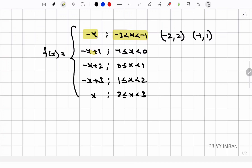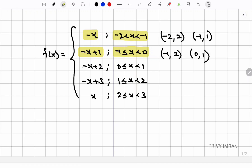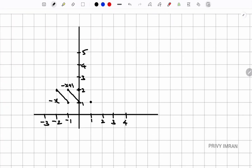For the second piece, f(x) = -x + 1 on [-1, 0): at x = -1, y = 2 and at x = 0, y = 1. Joining (-1, 2) and (0, 1). For the third piece, f(x) = -x + 2 on [0, 1): at x = 0, y = 2 and at x = 1, y = 1. Joining (0, 2) and (1, 1).